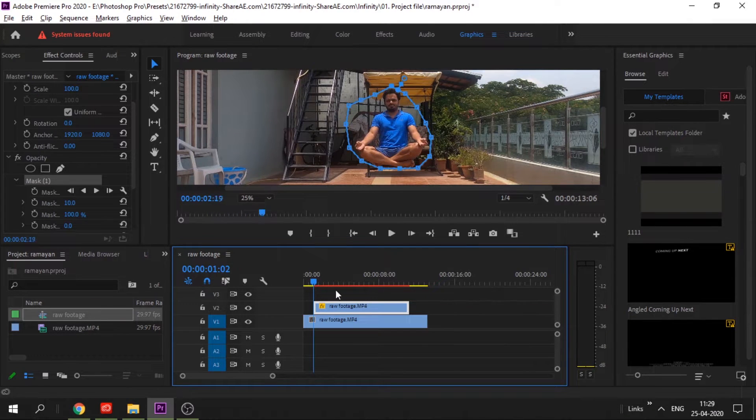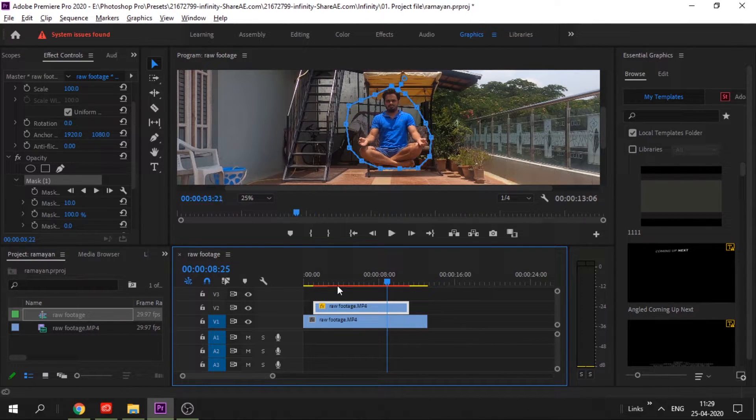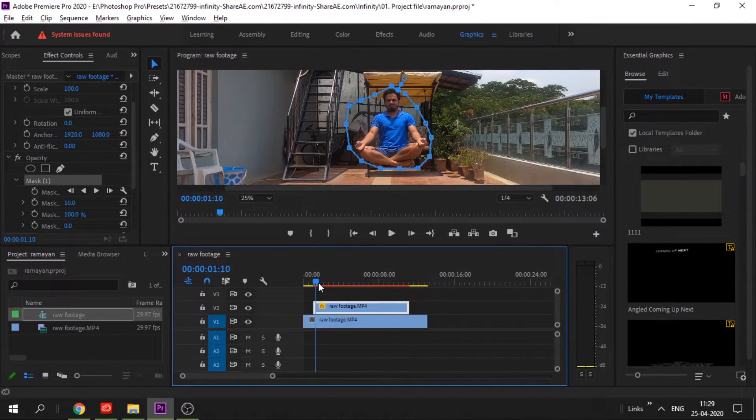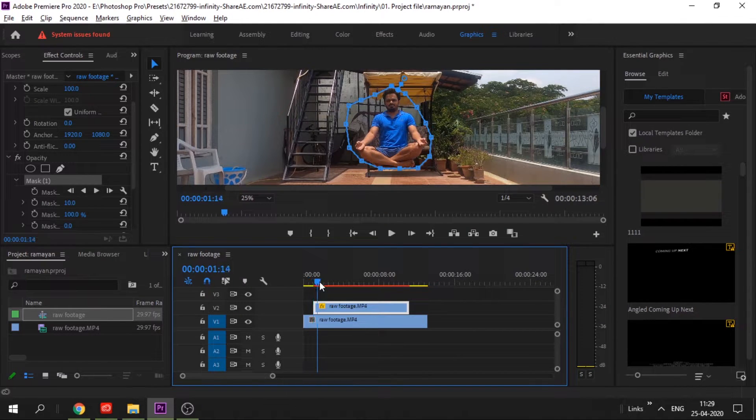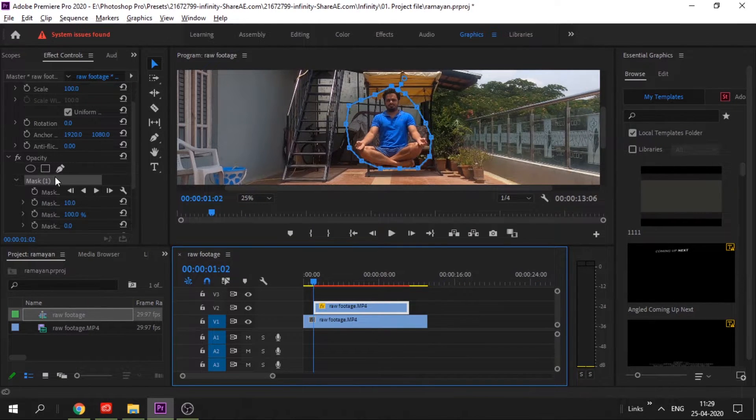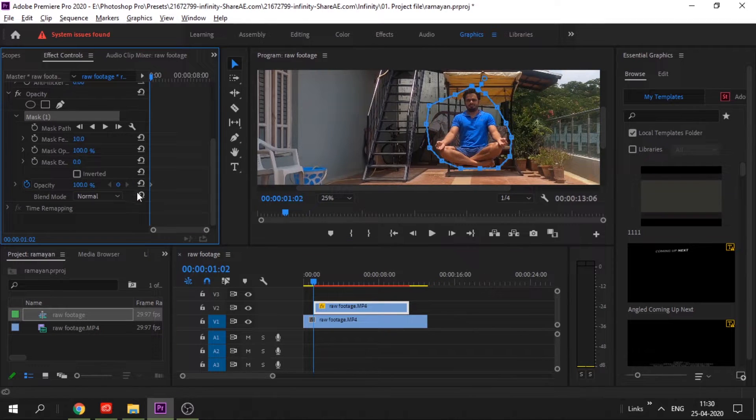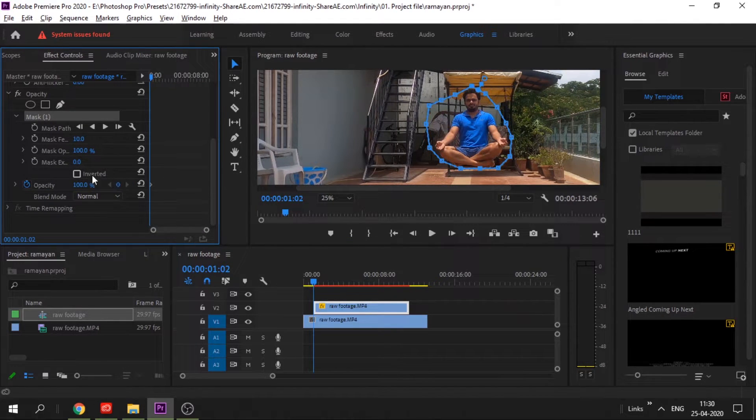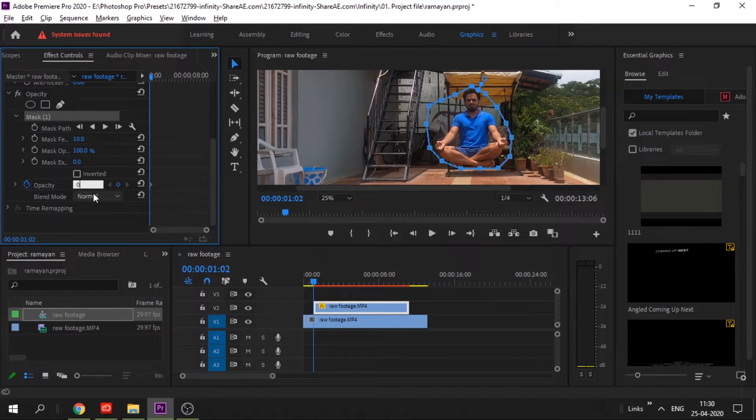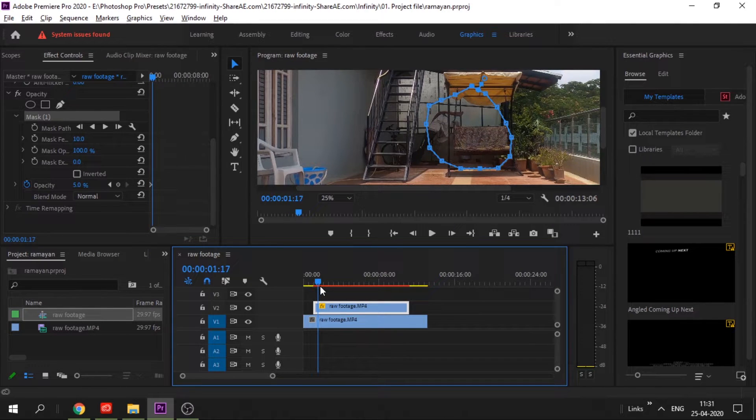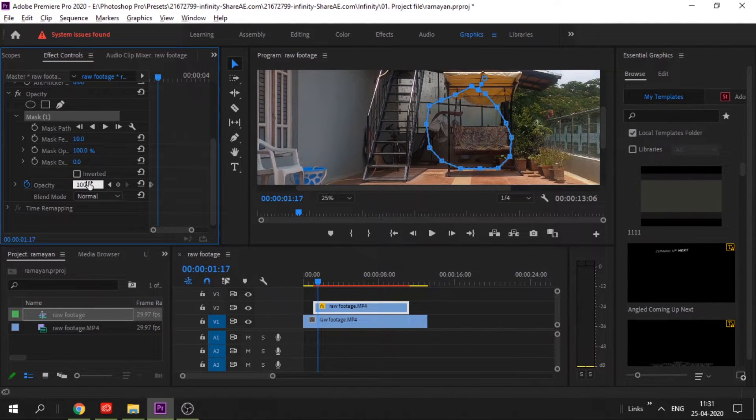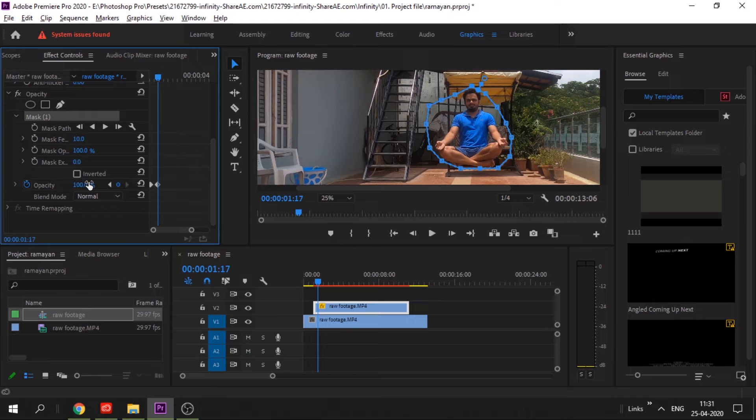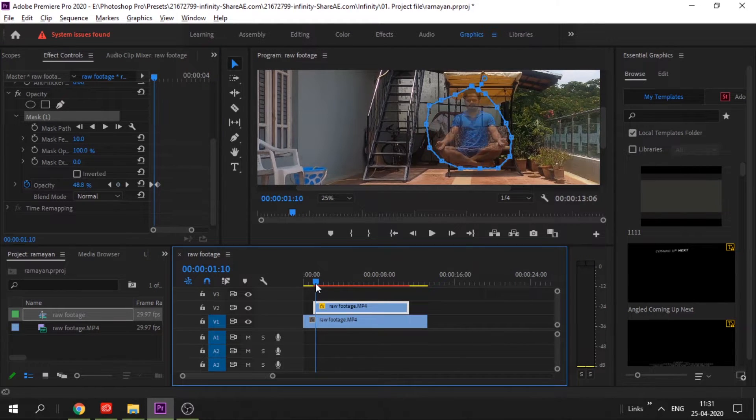As simple as that, the trick is ready. Now to make fade in and fade out in the beginning and end, just add opacity. Add a key in the first frame and make the opacity zero so that in the beginning nothing is visible. Move this cursor to five to six frames and make it 100%. Now it will give you the fade look.